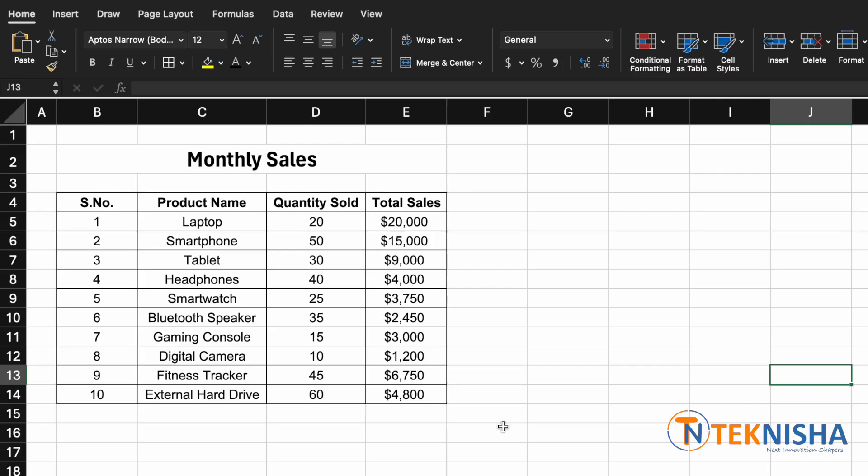Here is the monthly sales for an establishment. We have the product, the quantity sold, and total sales. Let's say we want to highlight all the sales greater than 5,000.